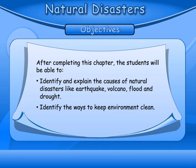Natural Disasters. Objectives: After completing this chapter, the students will be able to identify and explain the causes of natural disasters like earthquake, volcano, flood, and drought. They will also identify the ways to keep the environment clean.